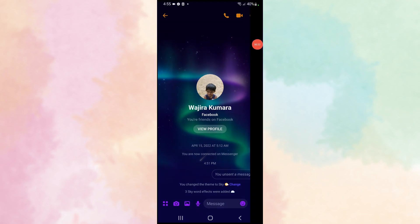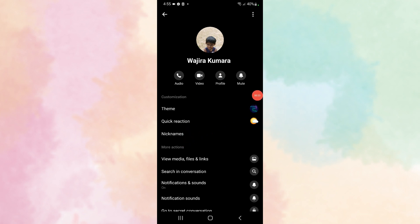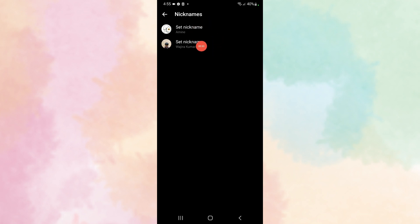Then select Nicknames. If you want to change your nickname, click here, or you can change the other person's nickname.